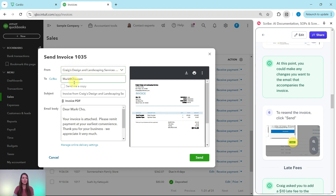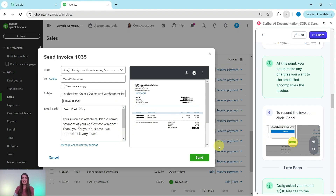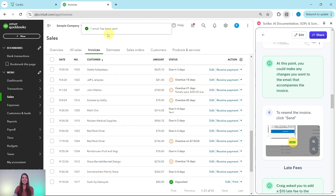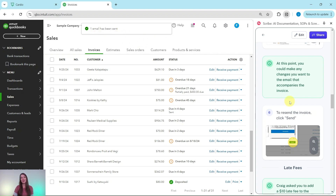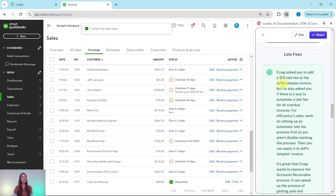The pop-up shows who the email is from, who it goes to, and you can choose to have a copy sent to you. The subject line and email body can both be edited, and you can see what the invoice looks like — it will be attached as a PDF. We're going to leave it as is and click the green Send button. It says one email has been sent. Note: this is the sample company so you can't actually send invoices here, but it shows what it would look like in real client books.